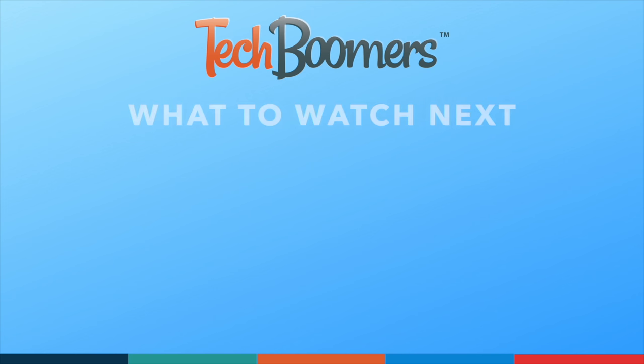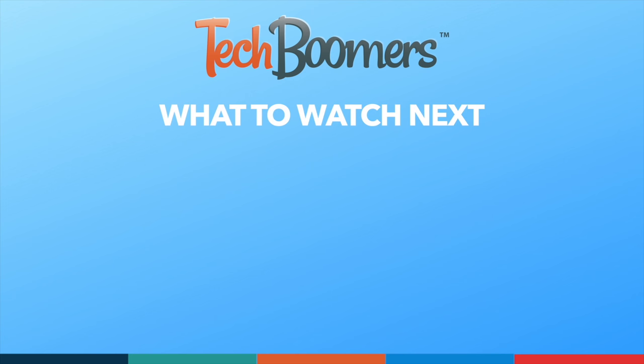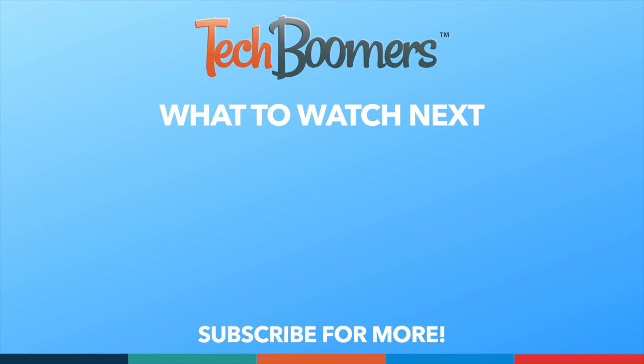If you found this video helpful, we'd love it if you'd hit the thumbs up button below and subscribe to our channel. We put out great new tech tutorials like this one twice a week, every Tuesday and Thursday.